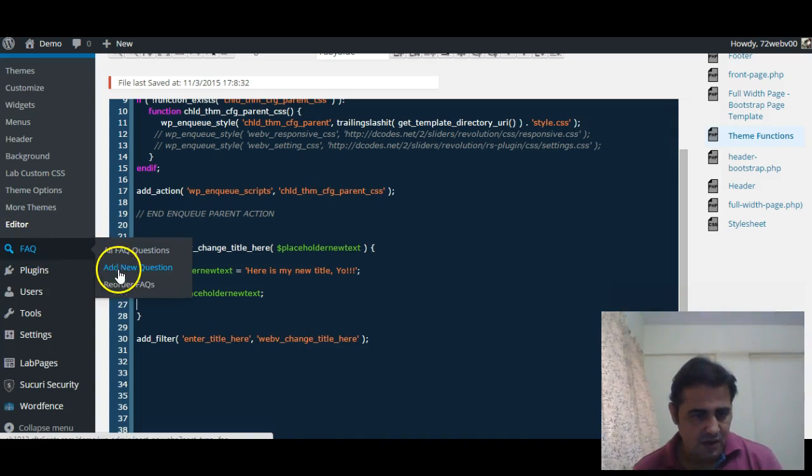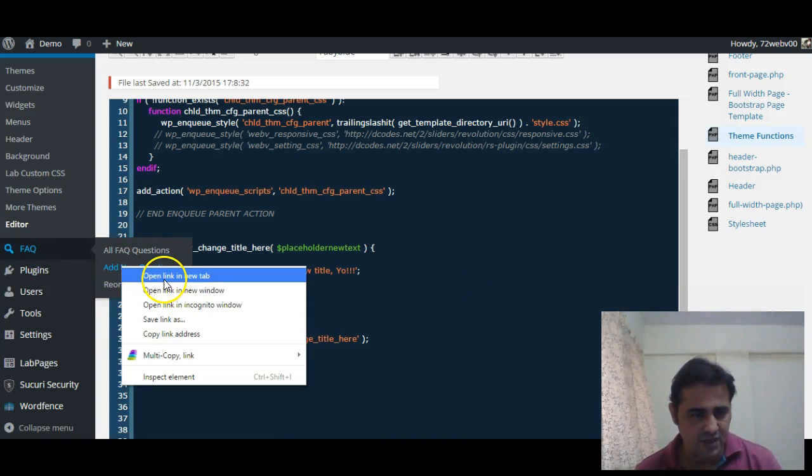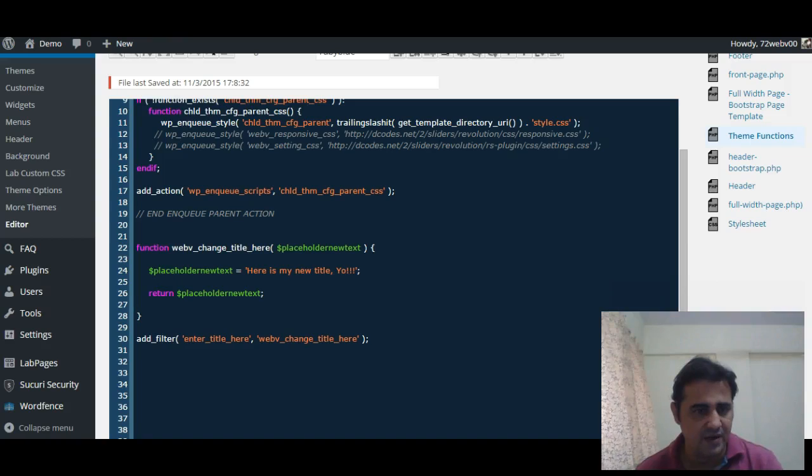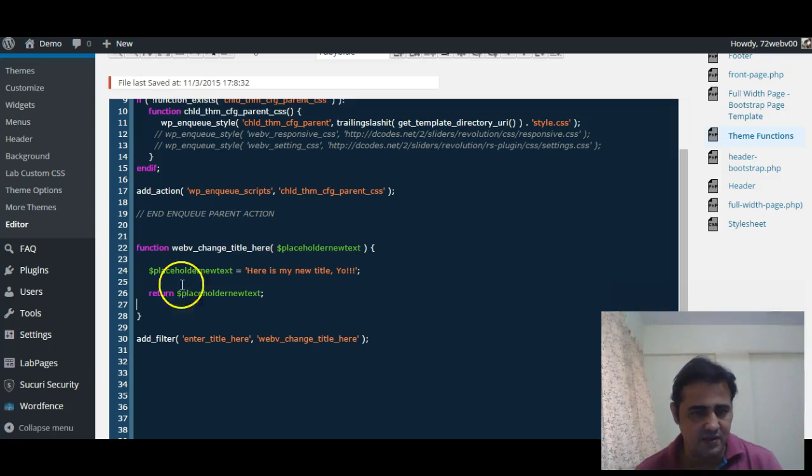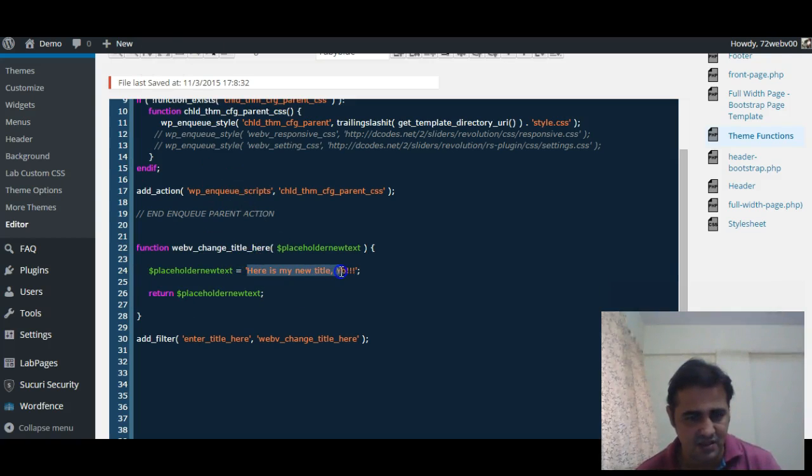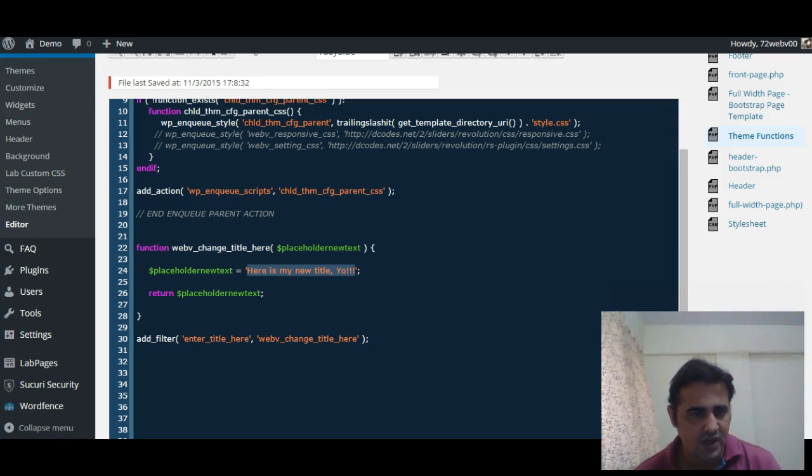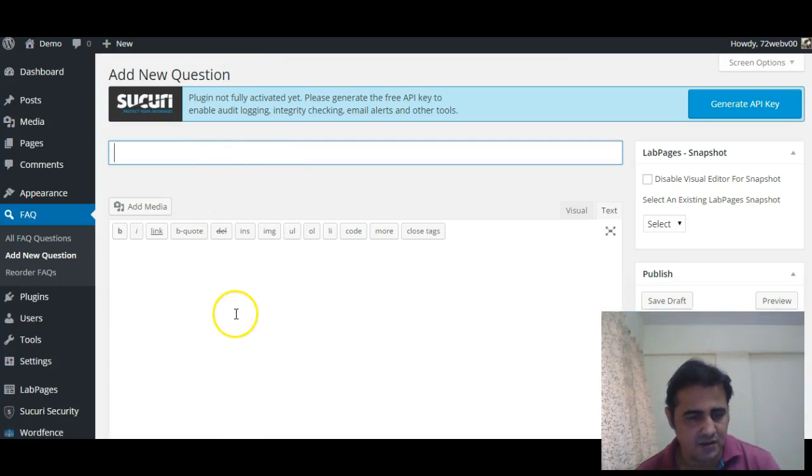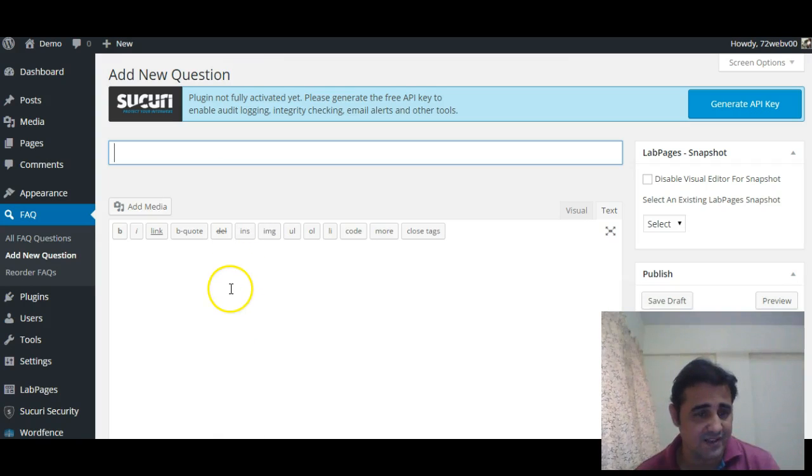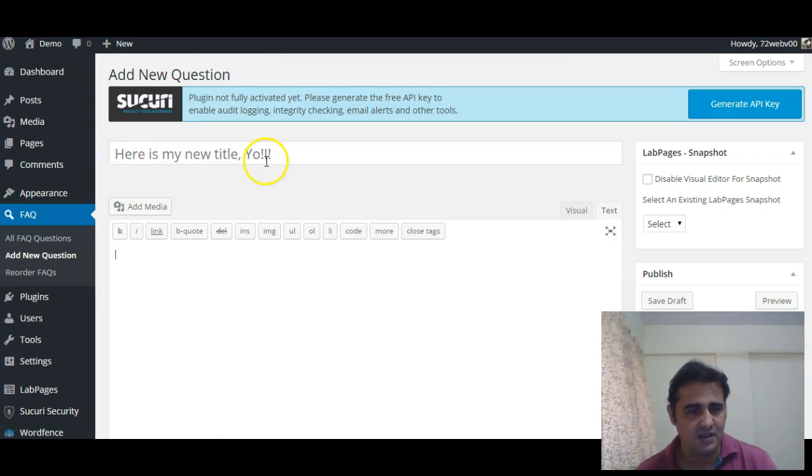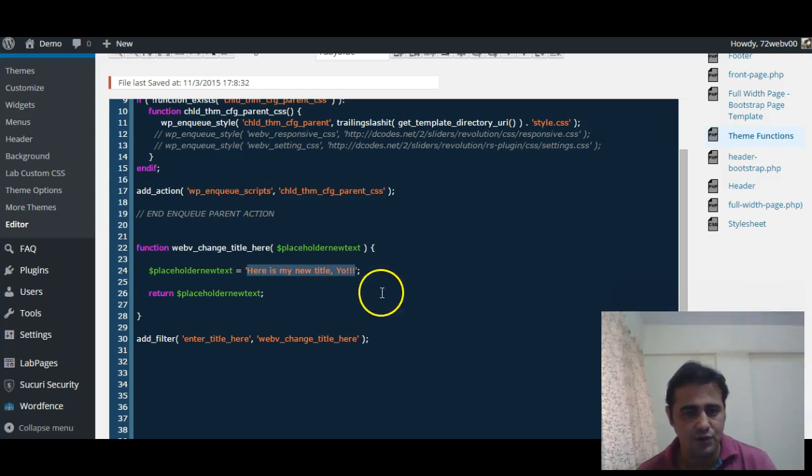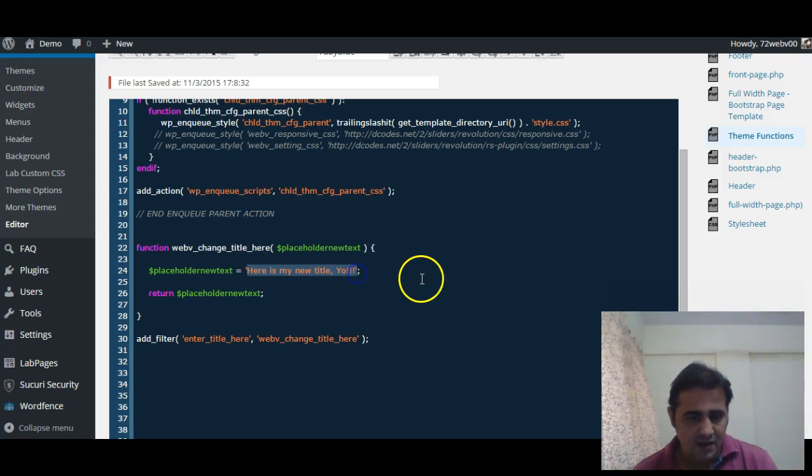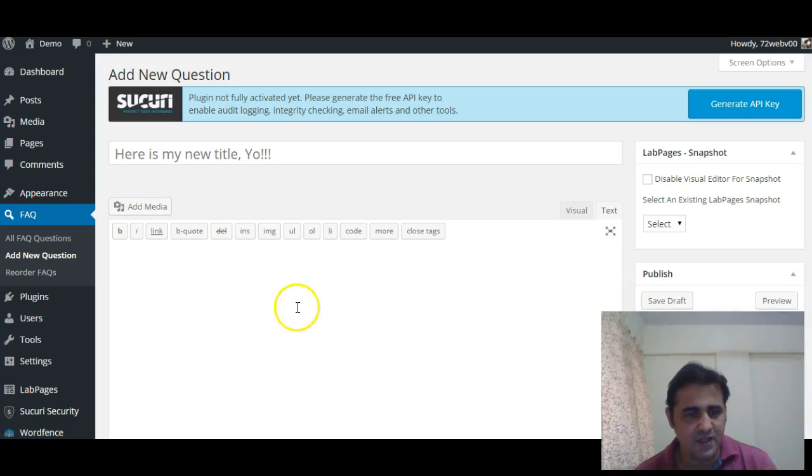Now we will click on add new question and we will open it in a new tab and see whether this code is working or not and whether the title has been changed. So our new title, sorry, placeholder text should appear here: 'here is my new title yo'. Okay, so we have successfully changed...